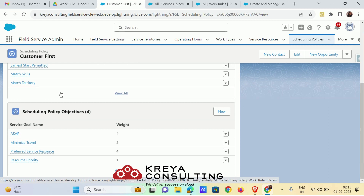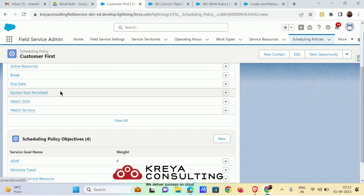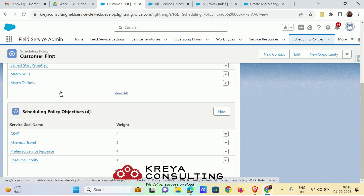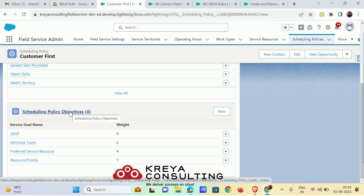For example, consider a company that provides cleaning, repairing, installation, and maintenance of traps in restaurants or households. They would need policies that consider the earliest start and due date combination with active resources, and service objectives like ASAP and minimize travel time. These requirements can only be determined after looking at your business model.